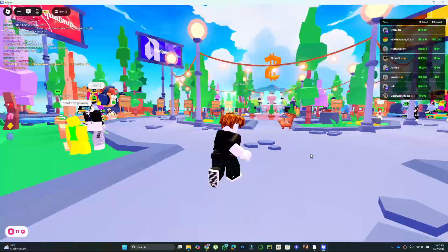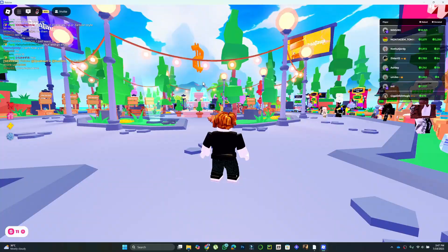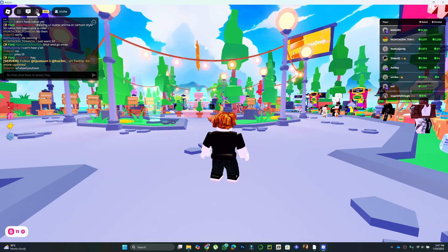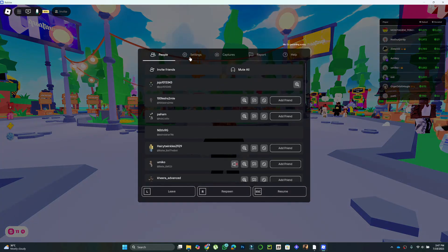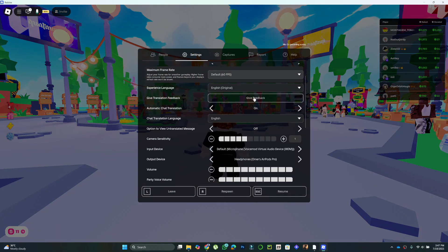Click the Roblox icon, go to Settings, and scroll to Input Device. Select VoiceMod from the list,